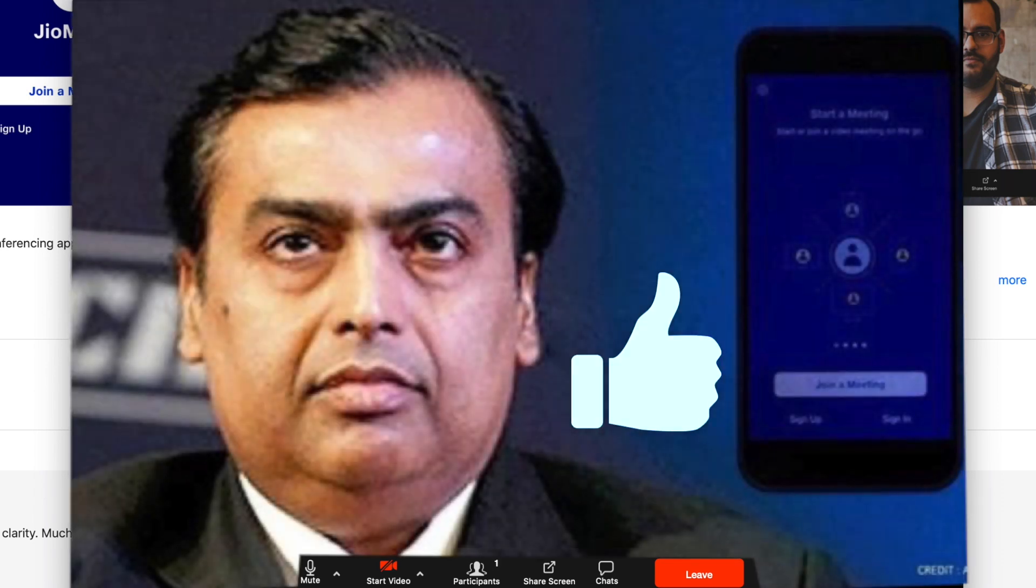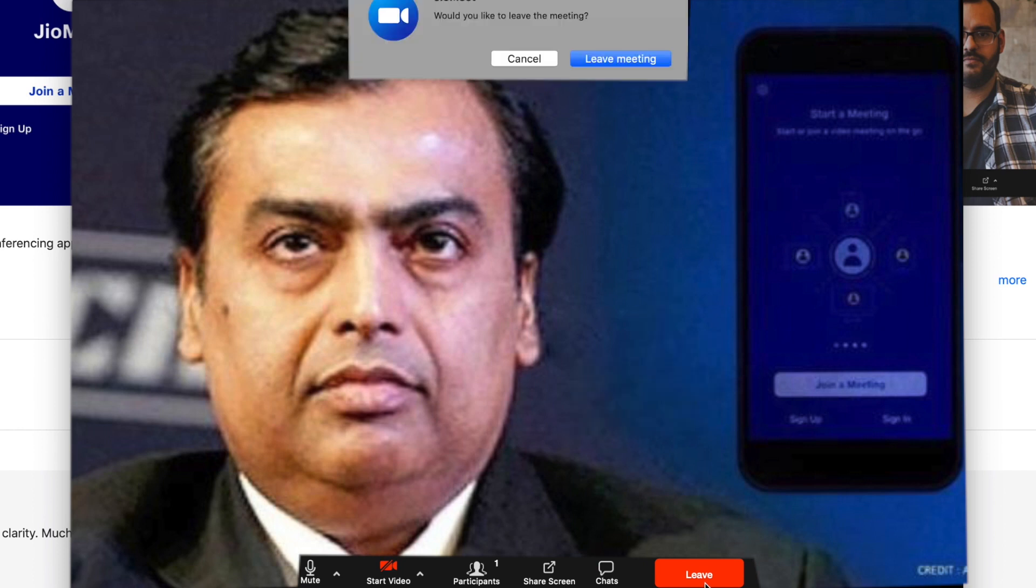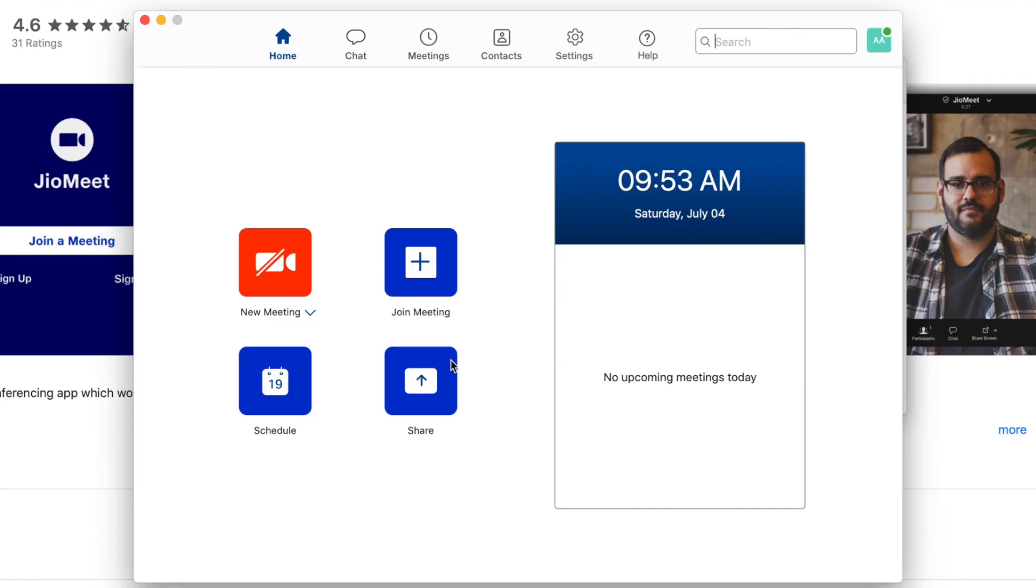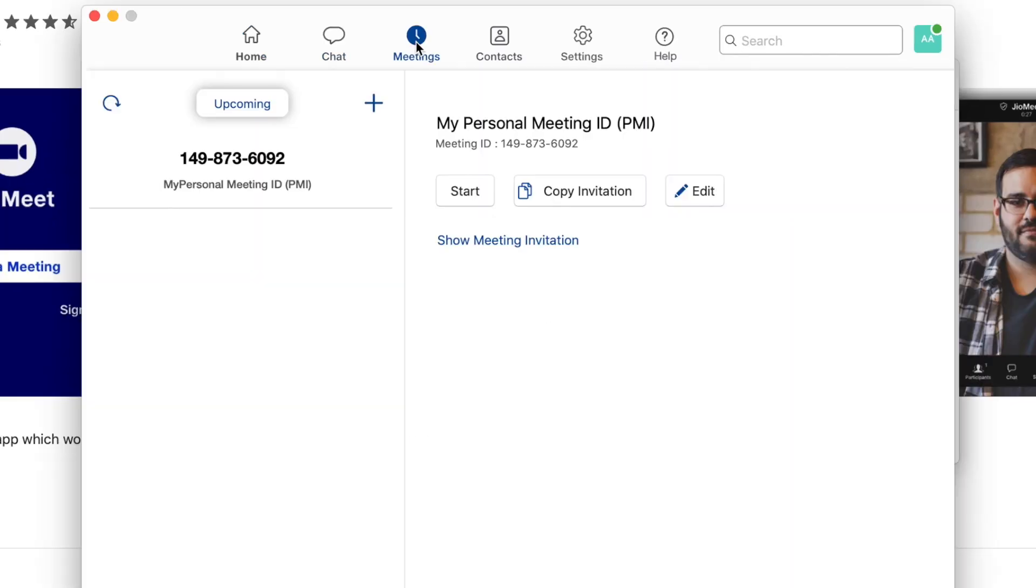You can also share your personal meeting ID to make others join.